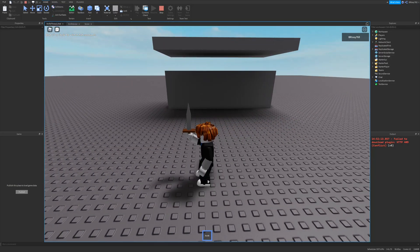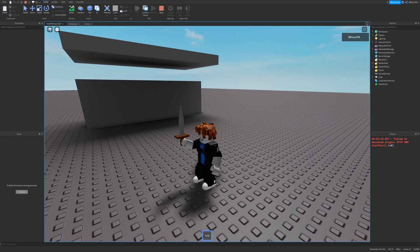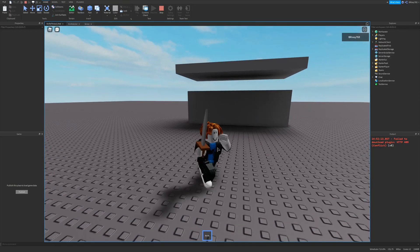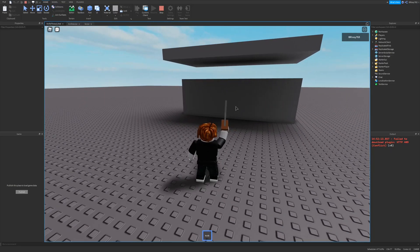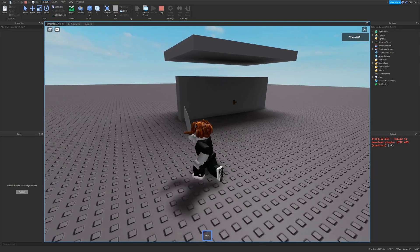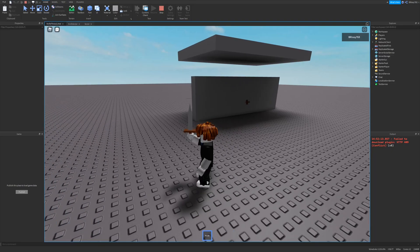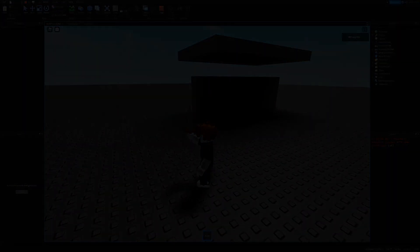This whole tutorial series uses tools, local scripts, animations, animation events, remote events, server scripts, and tweening. So if you're interested in any of that, make sure to stick around and watch the whole series. Without further ado, I hope you guys enjoy — let's get right into the knife setup.